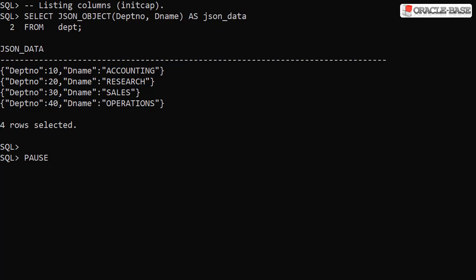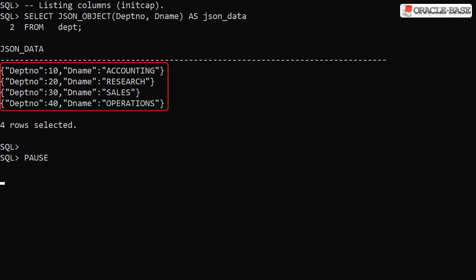If we use init cap column names in the JSON_OBJECT function call, we get init cap element names in the output.